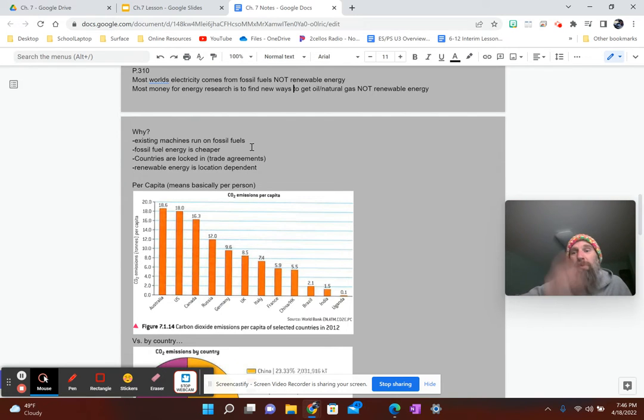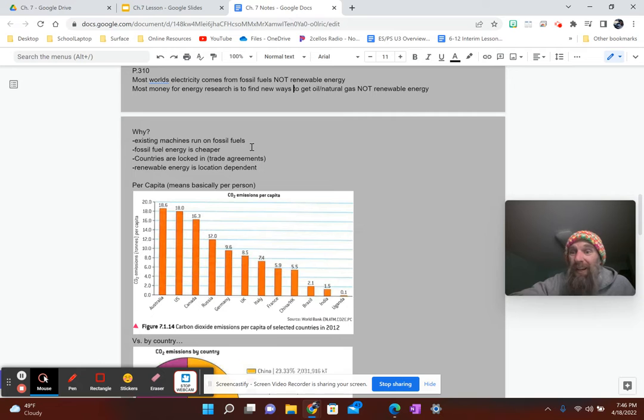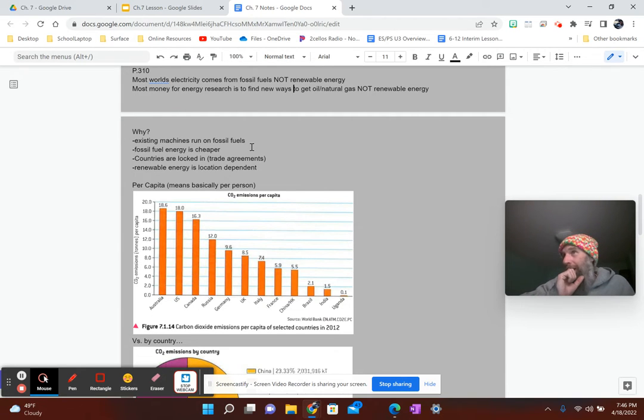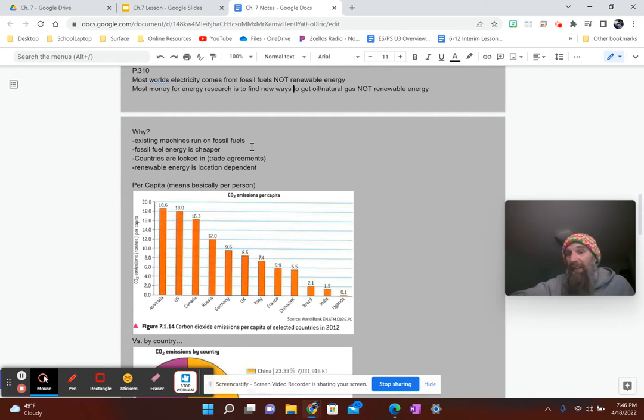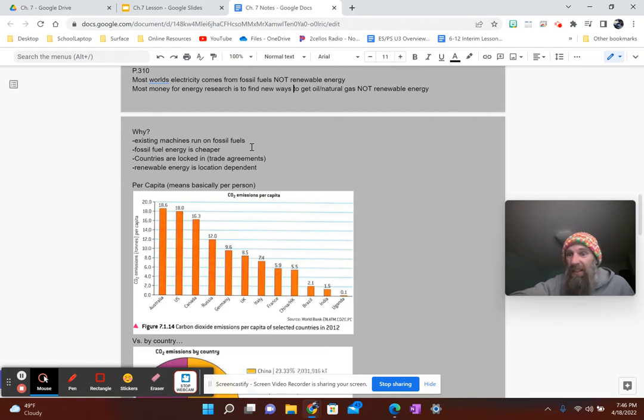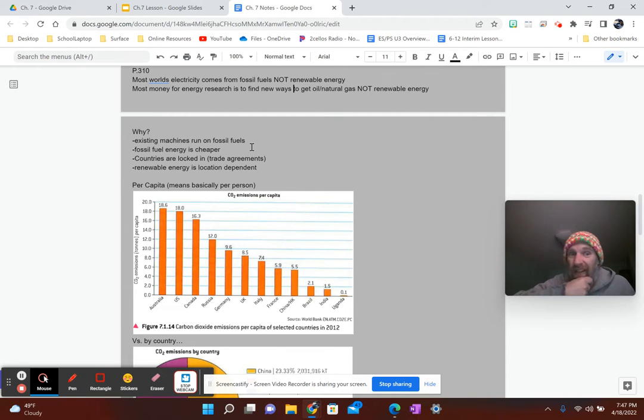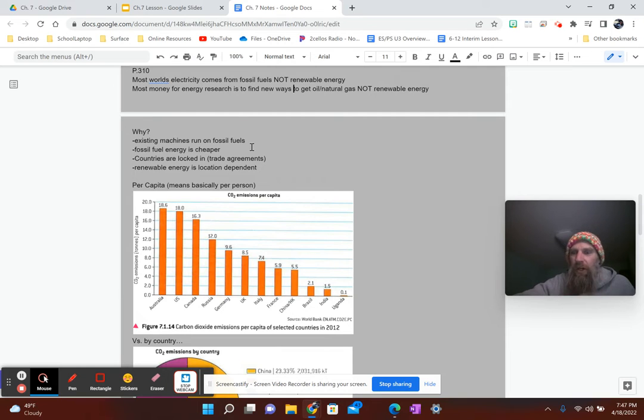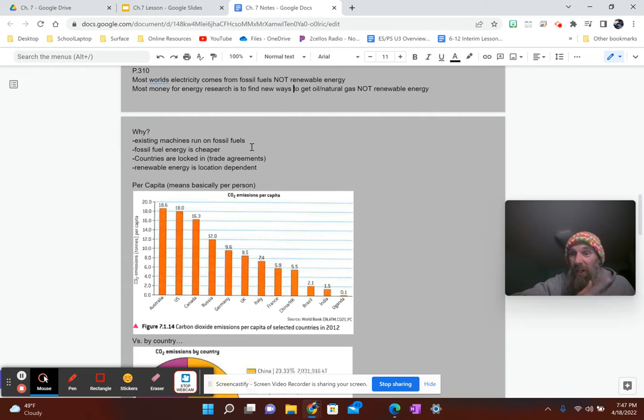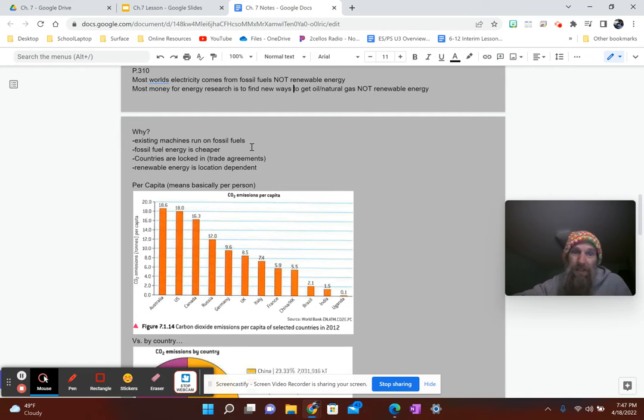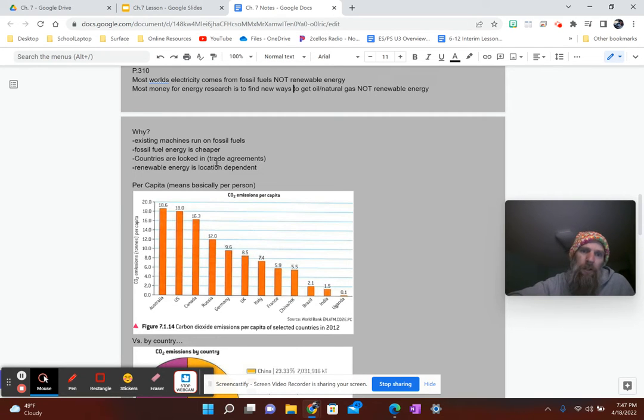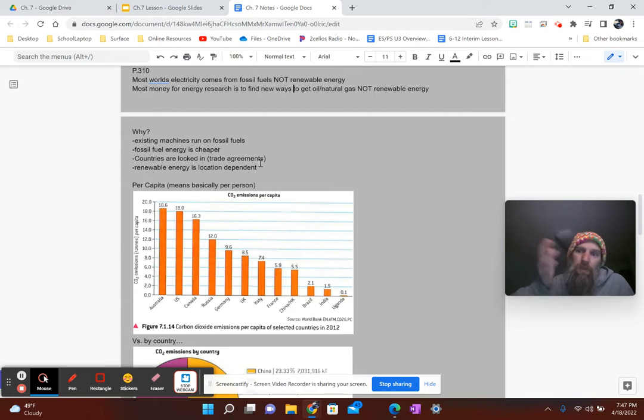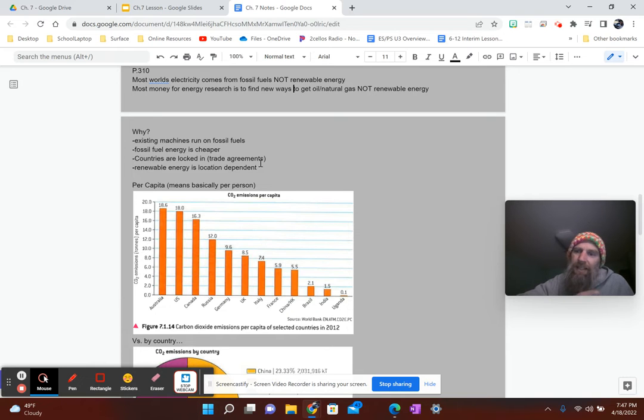Why existing machines run on fossil fuels. Yeah, I'm trying to think of some right now. All your generators out there really run on natural gas or they run on gasoline. Other ones that run on like your cars, they run on gasoline or diesel. There's like trying to bring in electric cars is like, you're going to see maybe one out of 20 be an electric car nowadays. And that's better than it was. Fossil fuel energy is cheaper overall. Countries are locked in. Oh, these are reasons why people, why it's like tough for people to convert to renewable energy, by the way.